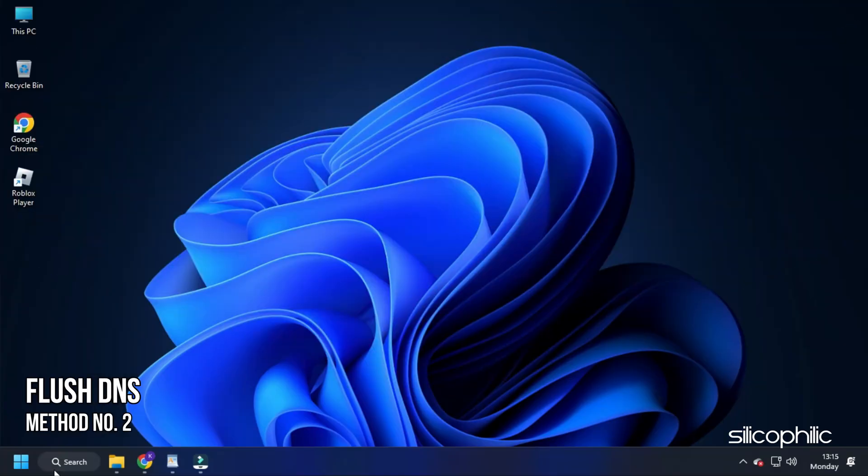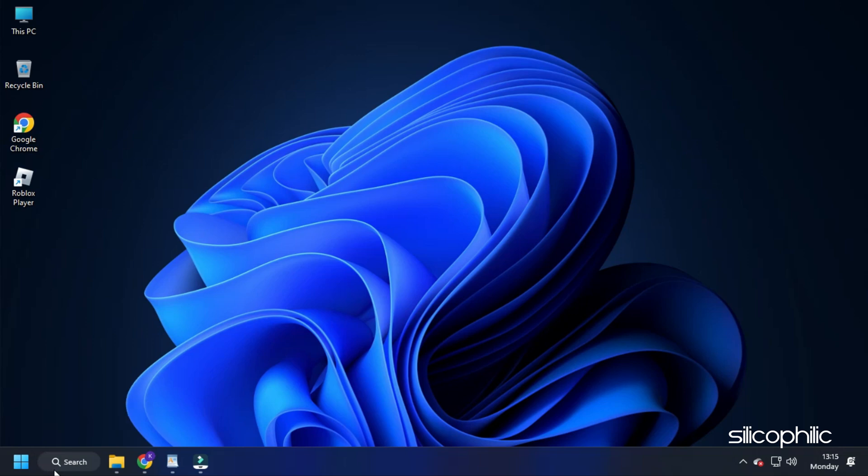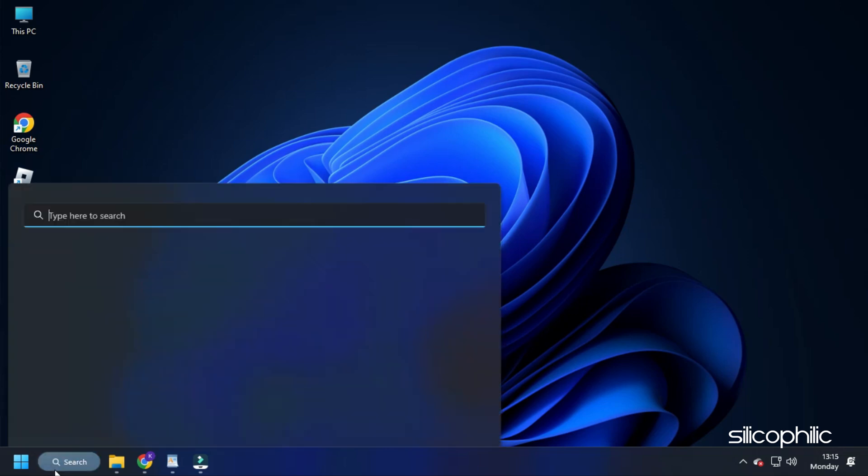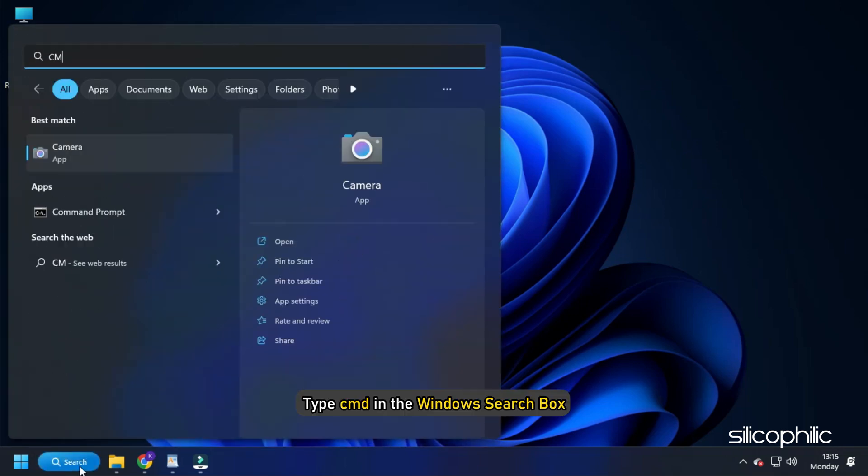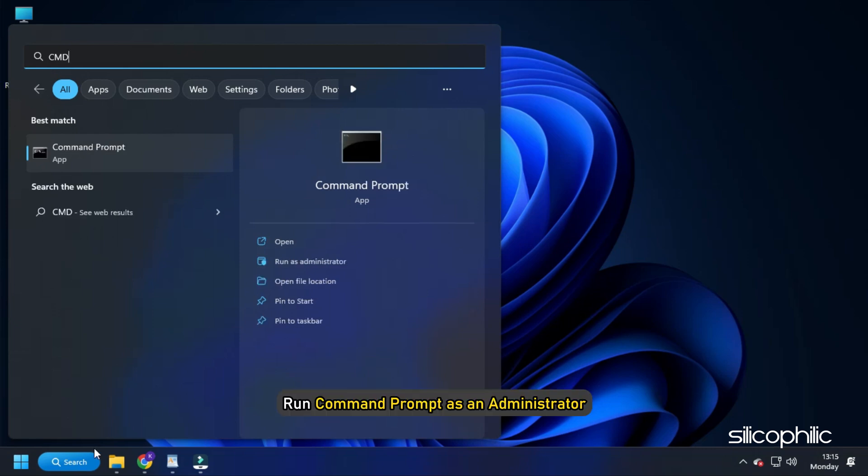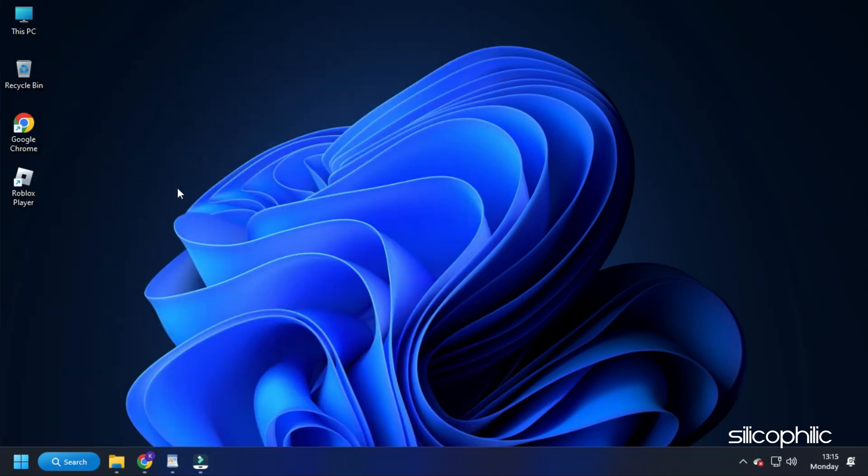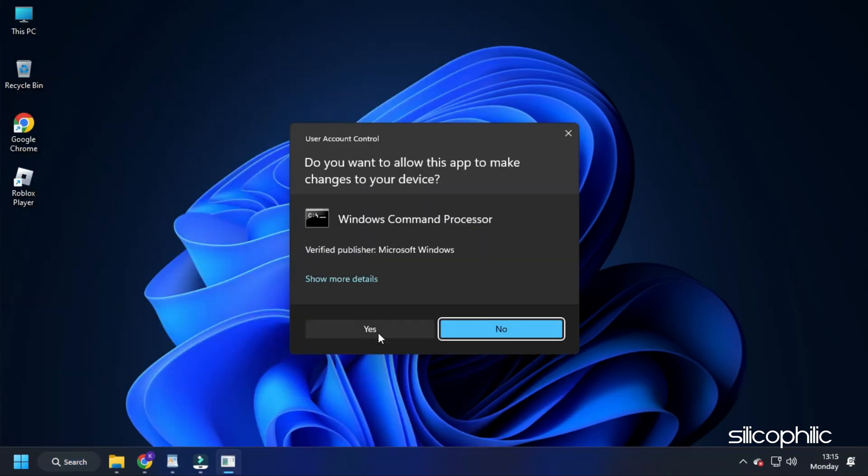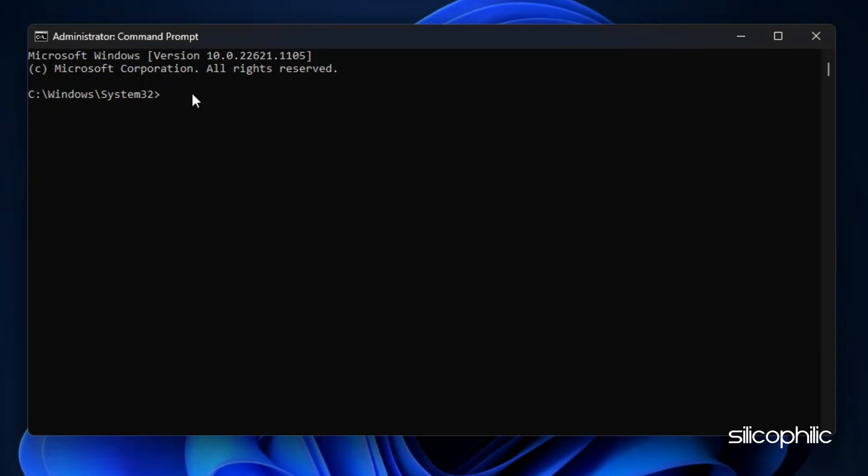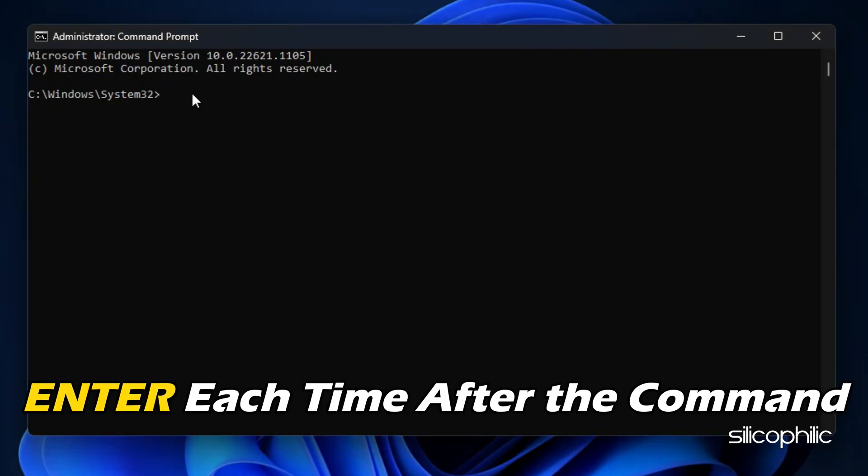Method 2: The next thing you can do is flush the DNS and reset the network configuration. Type CMD in the Windows search box and run command prompt as an administrator. Type the following line of commands one after the other. Make sure to hit enter each time after the command.